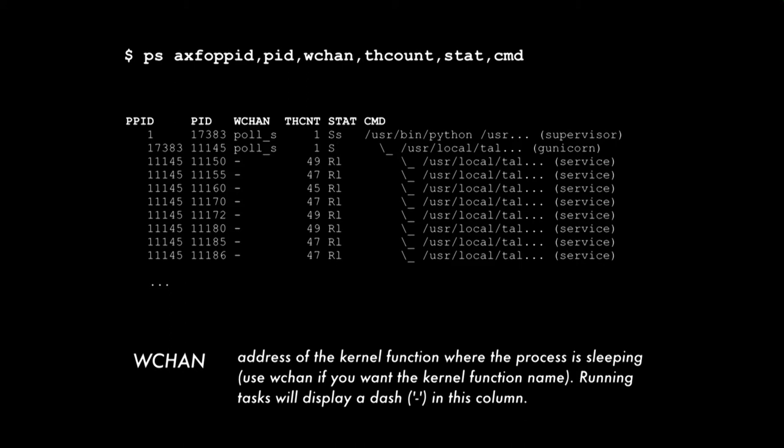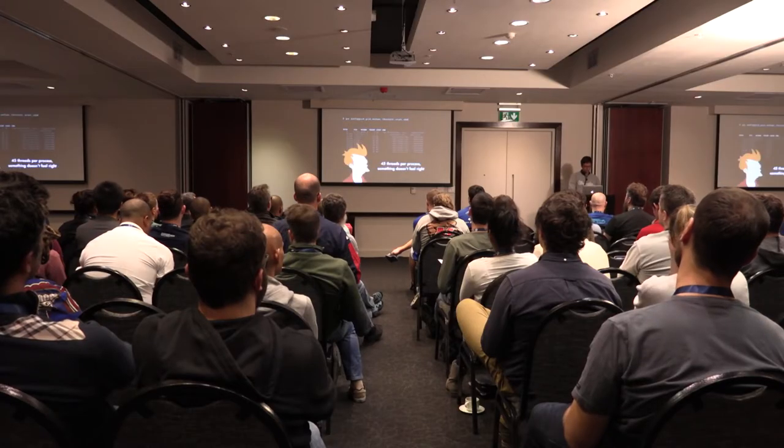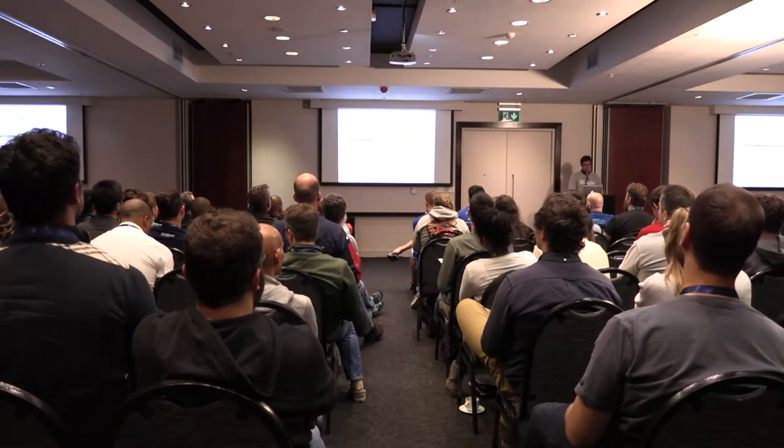The interesting thing to notice from here is that we have a whole bunch of running processes. So that's where our load is coming from. A whole bunch of things in the run queue. And more interesting for me is the number of threads. 40 to 50 threads for this particular application is very unexpected. We're not expecting to see that many threads because we don't really use threads in our application. To have that means that there's some library or something weird going on that's spawning up a whole bunch of threads. So we're going to have a look at that.